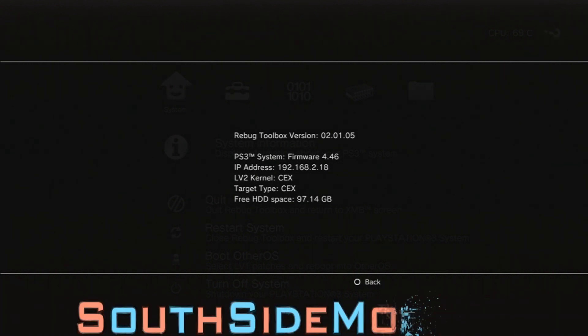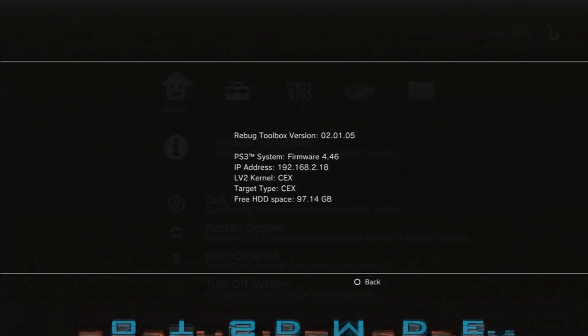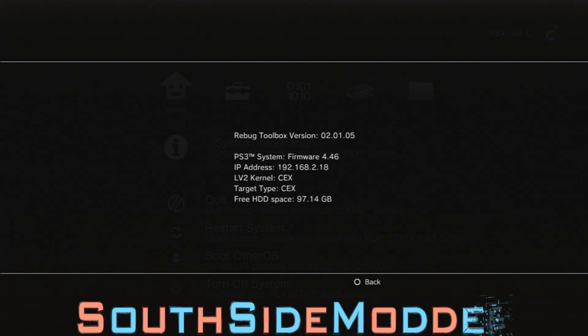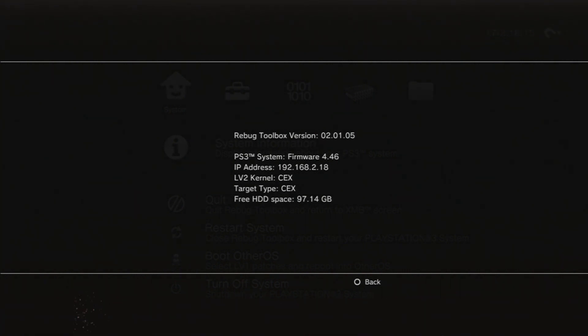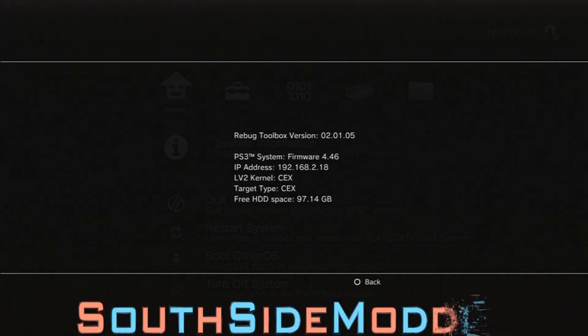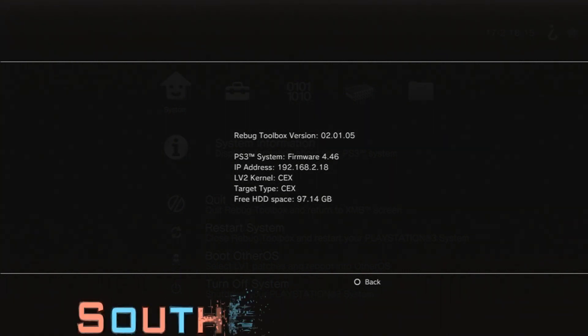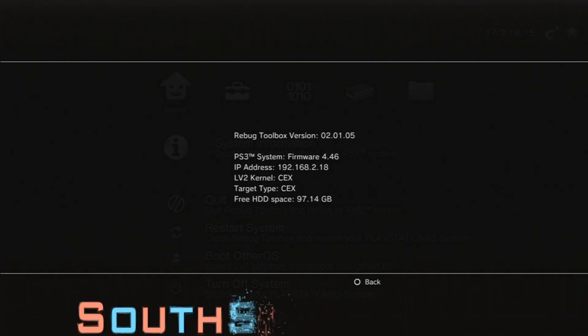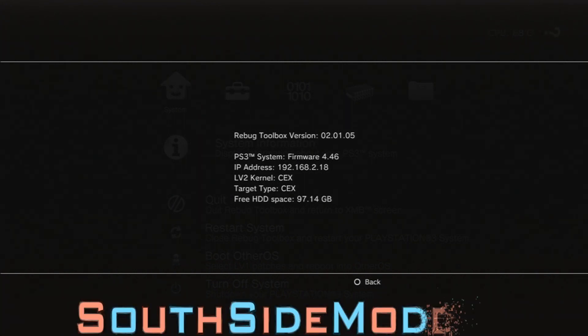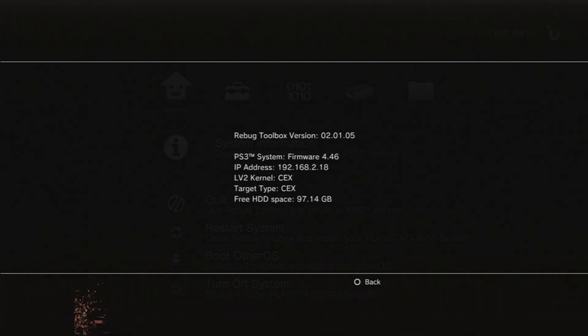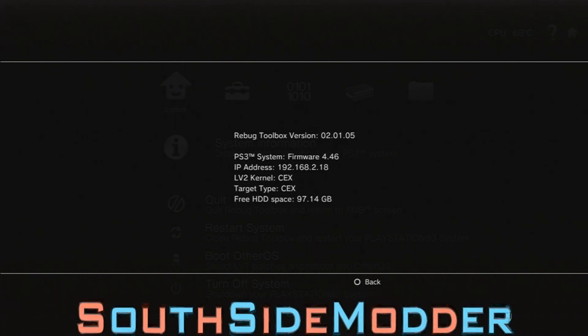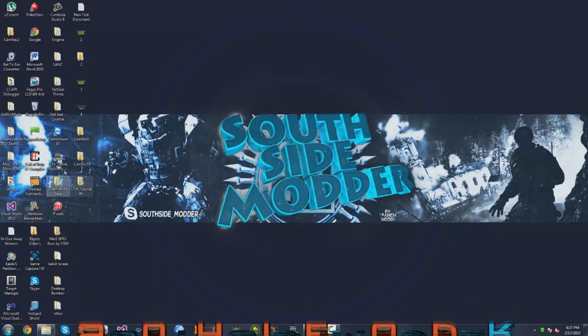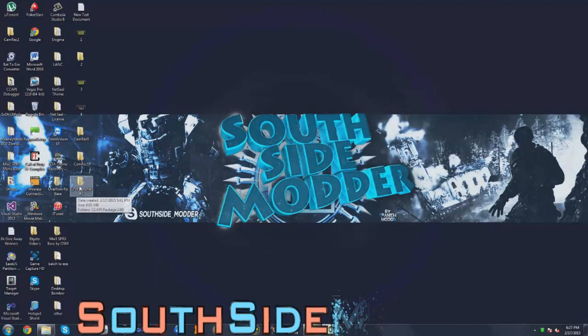It's going to tell you your IP address for your PS3. So mine's 192.168.2.18. Just remember that. You can write it down on like a notepad on your PC so you don't forget. But now we're going to go back onto the PC.